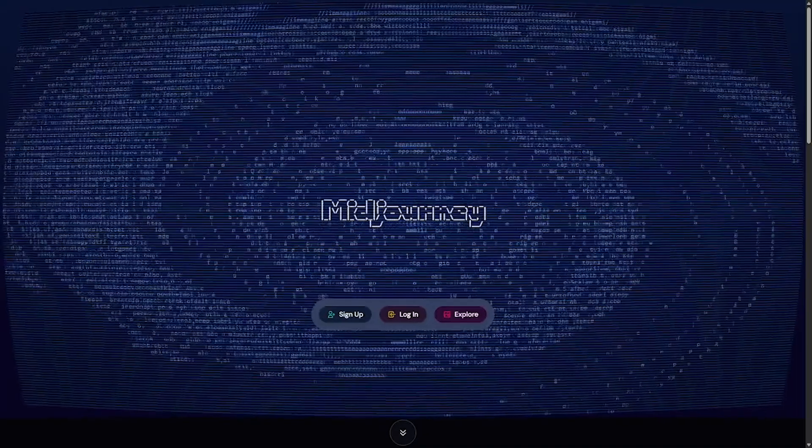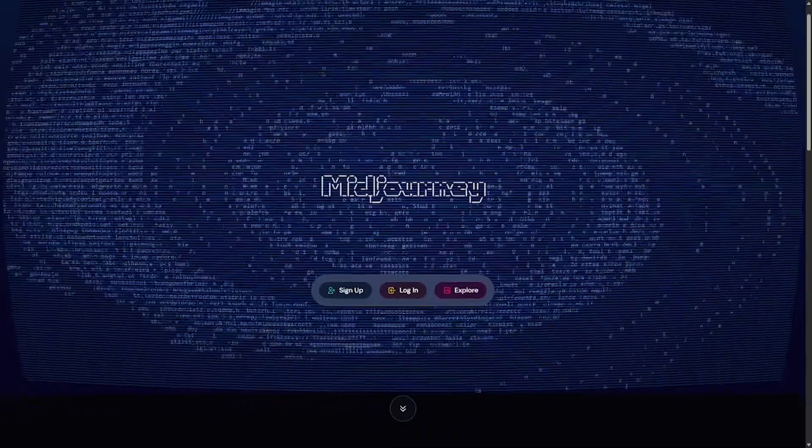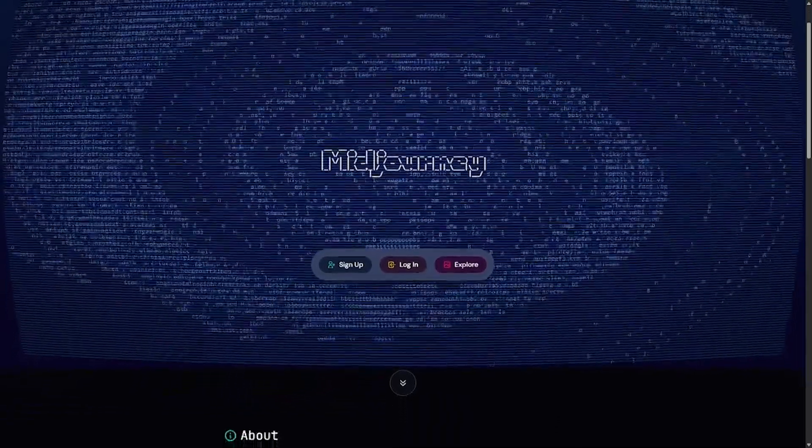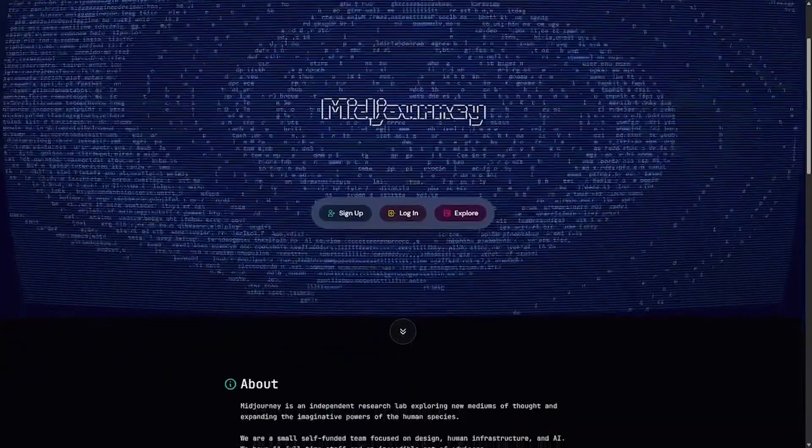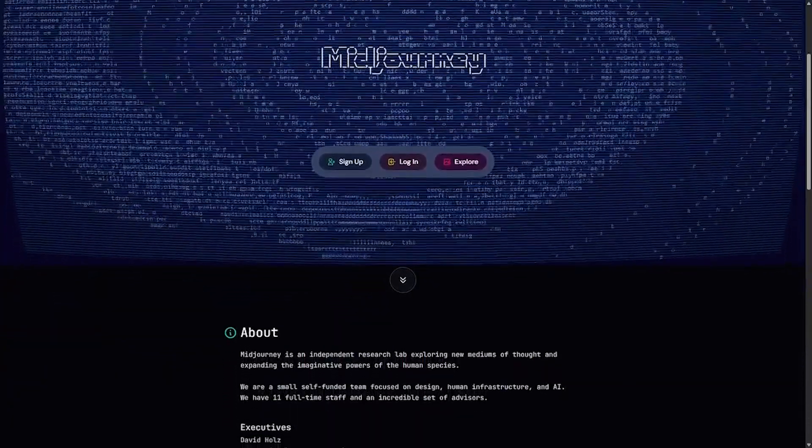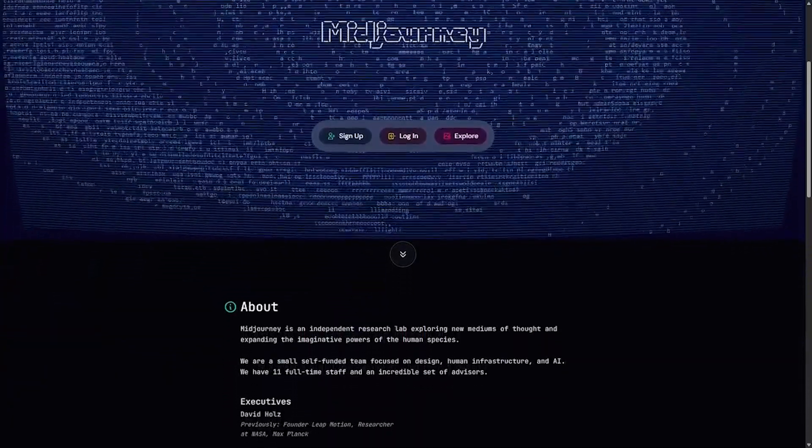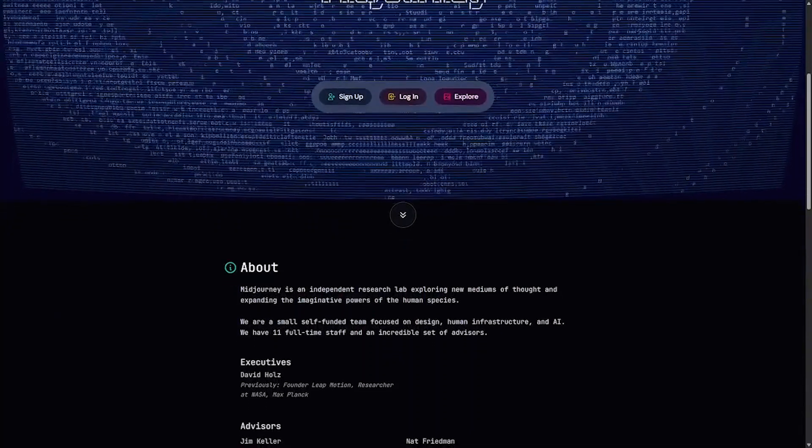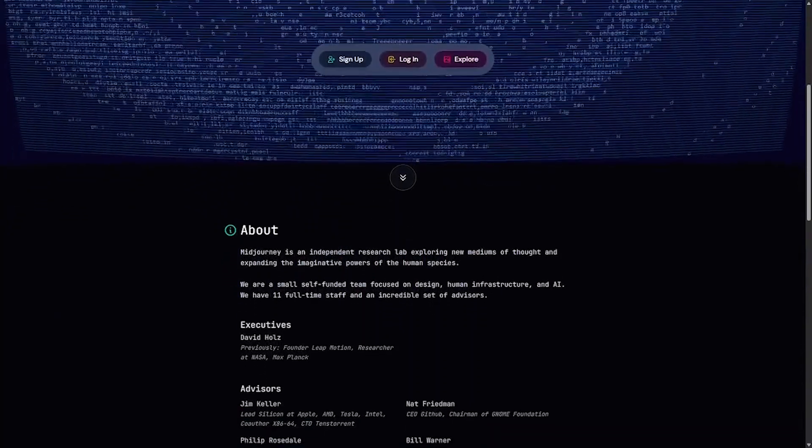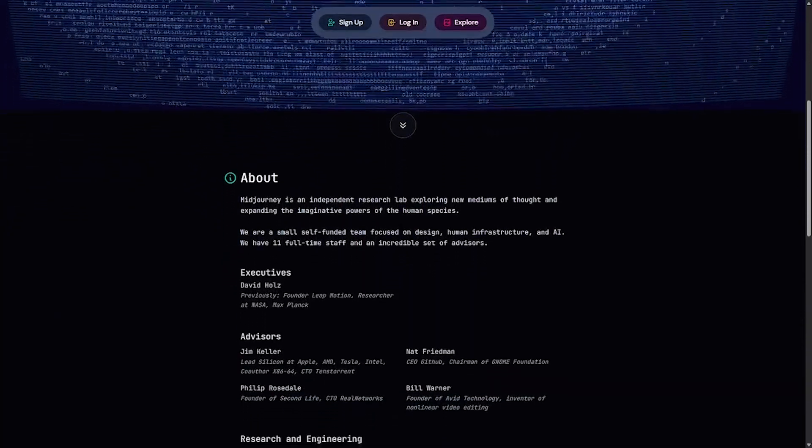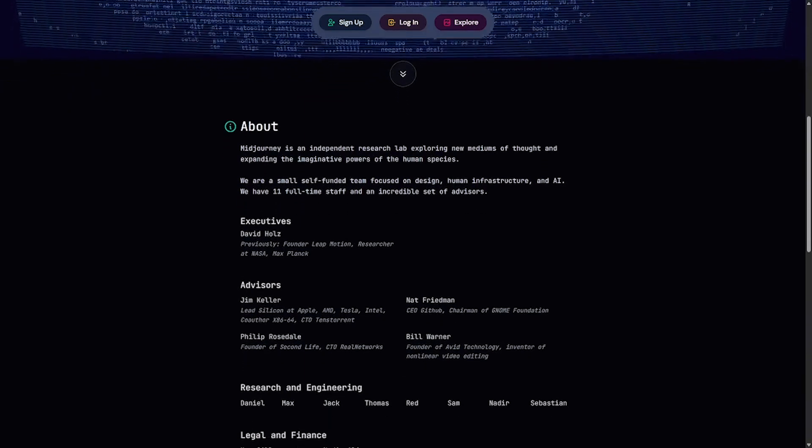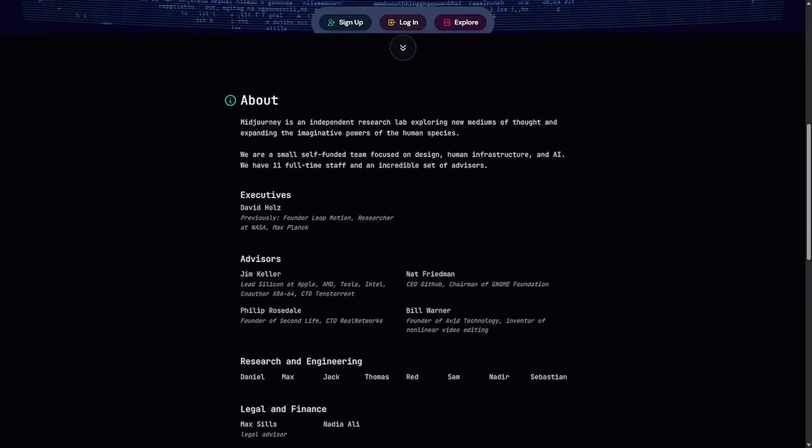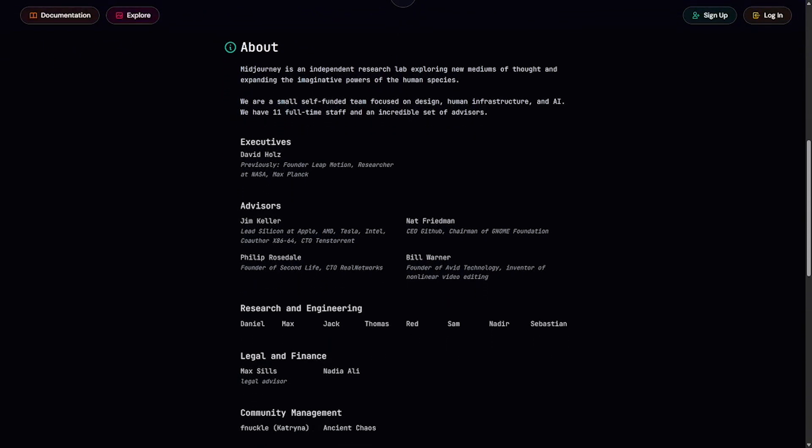MidJourney is an AI research lab focused on human imagination. Their flagship product, a powerful text-to-image generator, turns simple prompts into stunning artwork. From sci-fi landscapes to editorial portraits, MidJourney's output feels like magic, but it's built with cutting-edge AI.